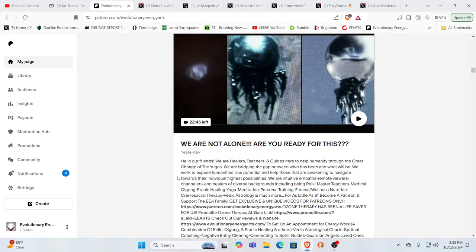Absolutely. As always, thank you for your support. Source bless, and we look forward to your comments. Namaste. Namaste.